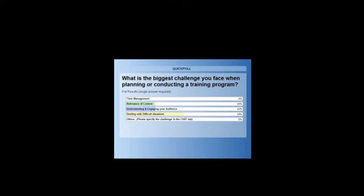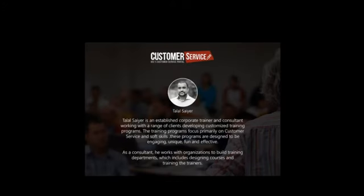Let me introduce our expert trainer for today's webinar, Talal Sayer. Talal Sayer has been in the training and development industry for more than a decade. He has worked with established MNCs in developing effective training programs, and he has been working with customerservice.ae to help develop innovative and effective DIY training games and programs. So without any further delays, over to you, Talal.